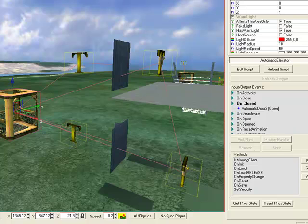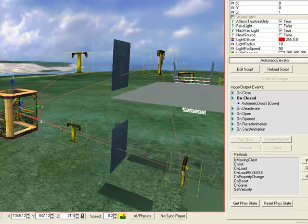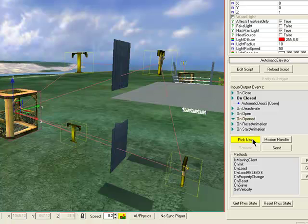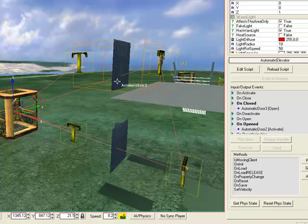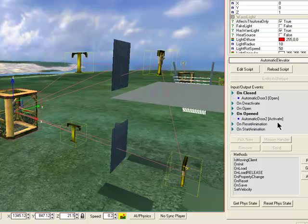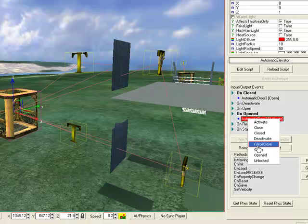Now we need the top one. Like I say, the top one is using the opened event. So click on opens, pick no, and click on the top door, and change the event for the automatic door to open.